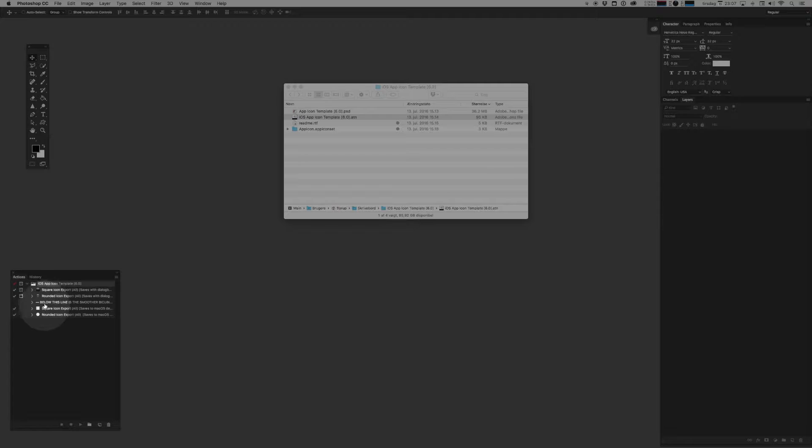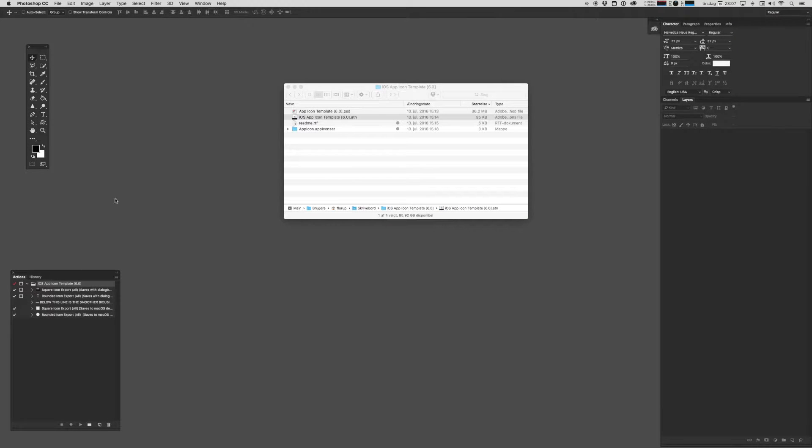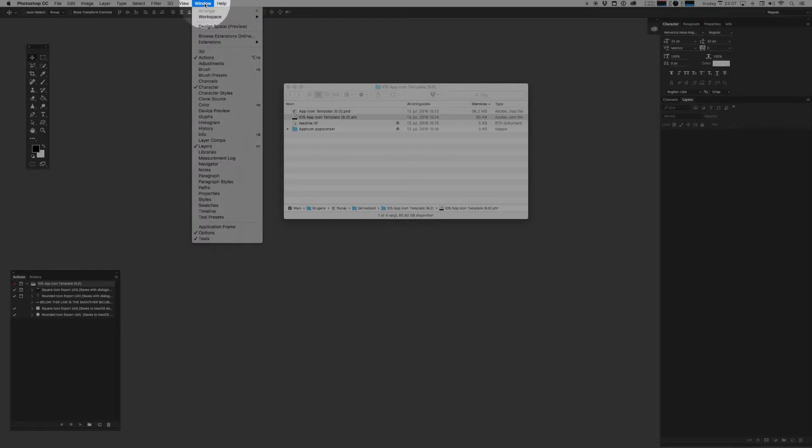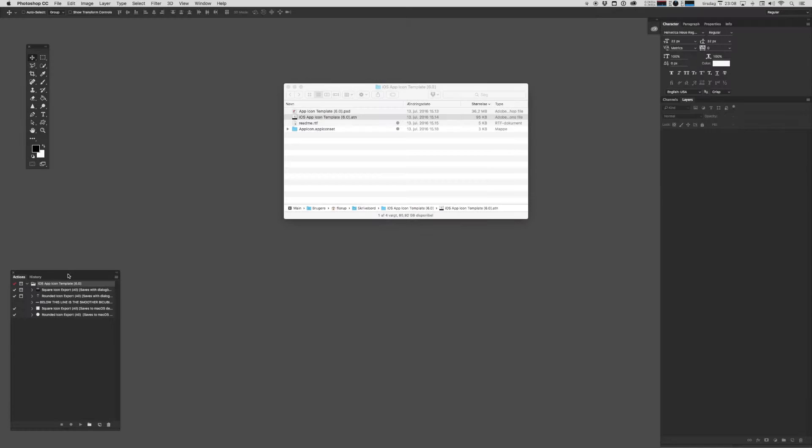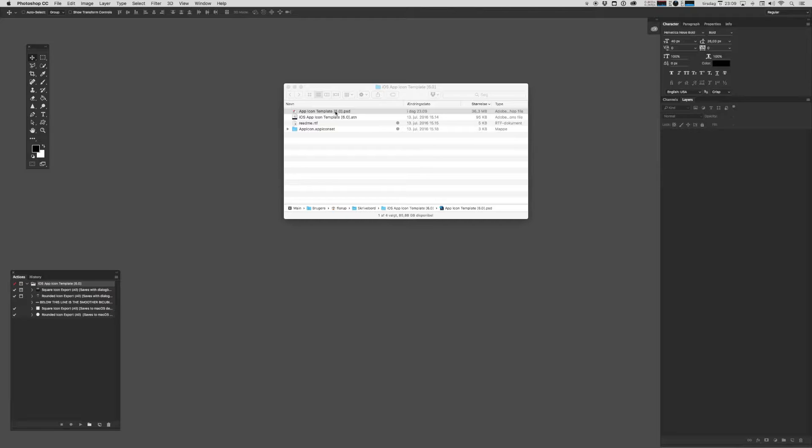There's a bunch of different actions here. If you don't see your actions pane, you can always access it by going to window and finding actions. Okay, once we have the actions in place, we can go ahead and open up the main PSD file.